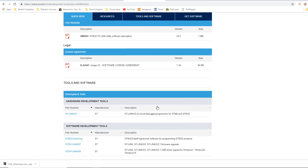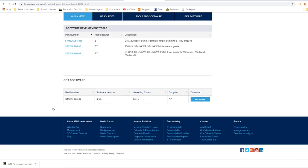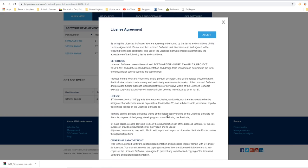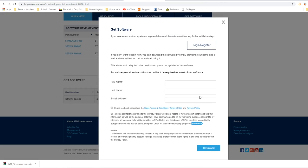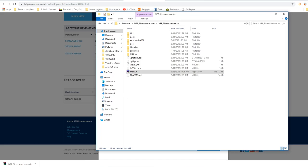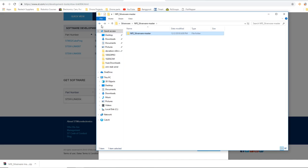Now secondly, the other program you're gonna need is this guy, the STLink Utility. So you're gonna scroll all the way down to the bottom, that's gonna be this guy right here. You hit Get Software, you hit Accept, you're gonna have to put your email address in here. They'll send you a link to your email and you'll click on that link. It will bring you back to this page and then the download will automatically start and you'll have the program. I've already done this, I don't feel like doing it again.